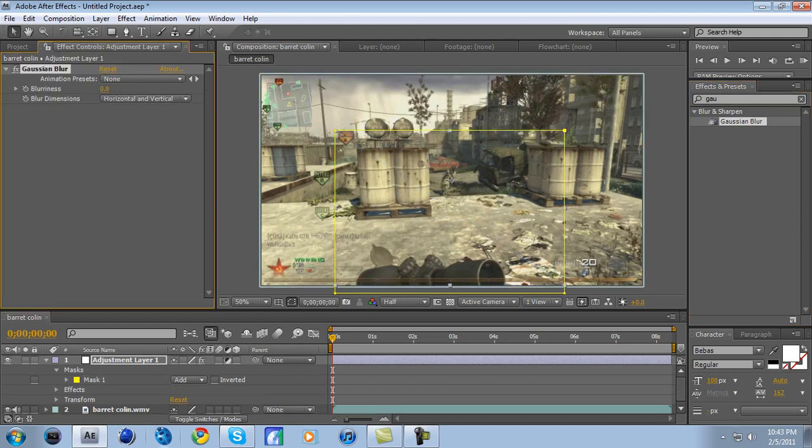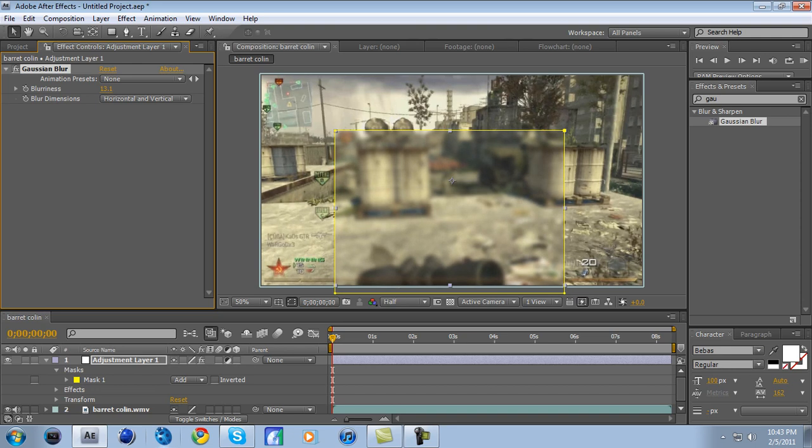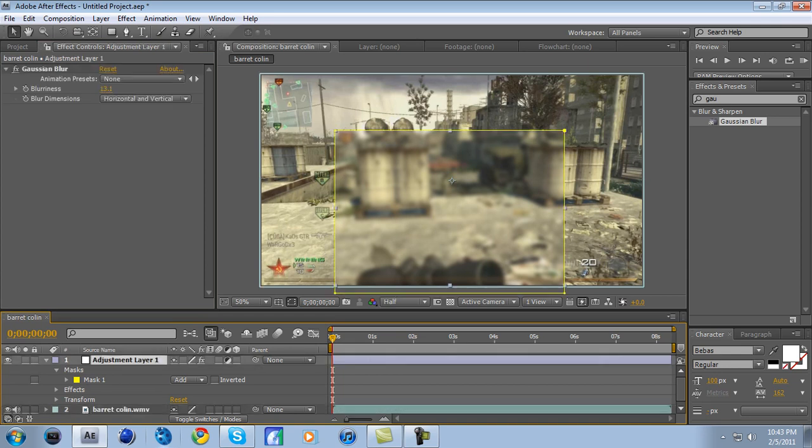And where it says Blurriness, make that like 13 or 14. Yeah, see how it's like really blurry in the middle now? You don't want that, right? So click on the Adjustment Layer again.